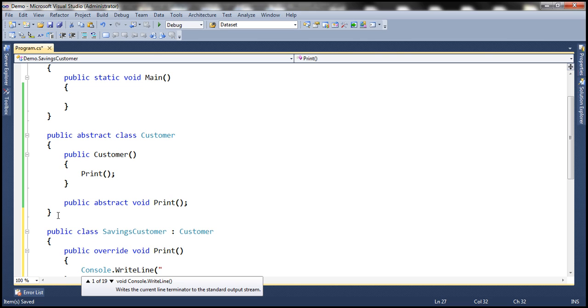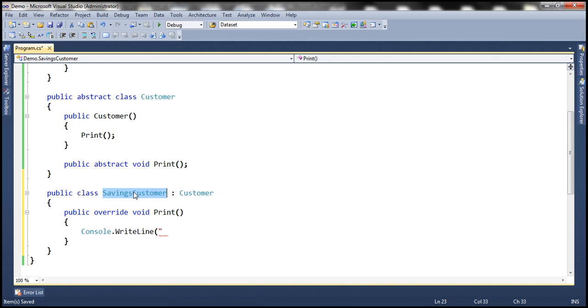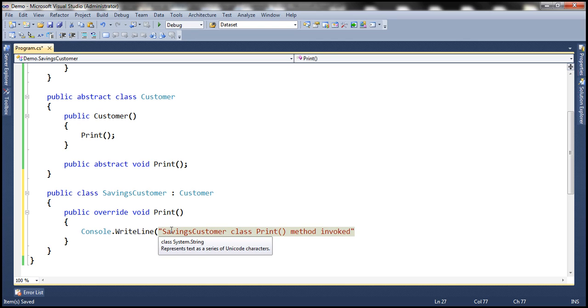Let's just print a message to the console saying that this is savings customer class print method invoked. All right.